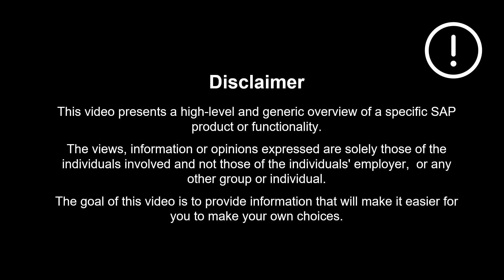The views, information or opinions expressed are solely those of the individuals involved and not those of the individual's employer or any other group or individual.